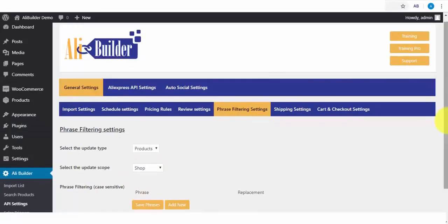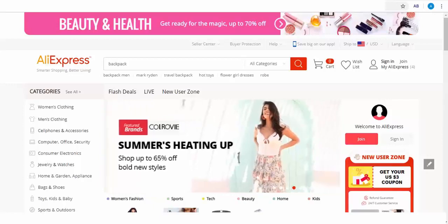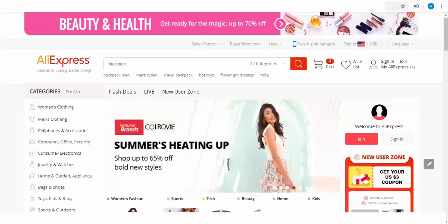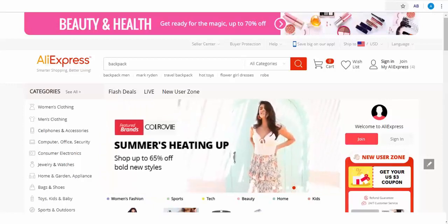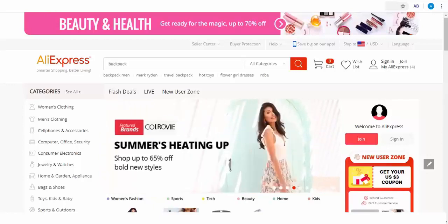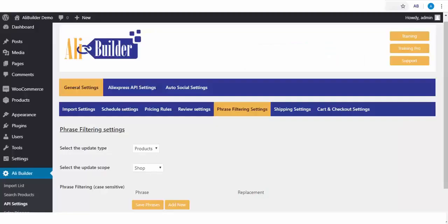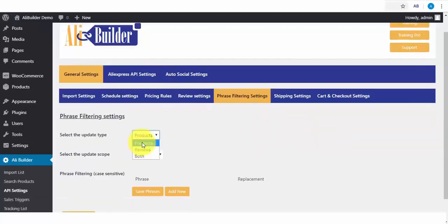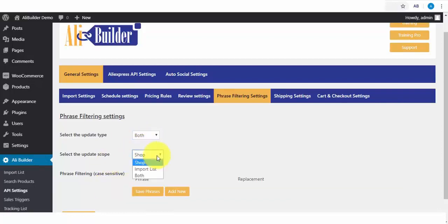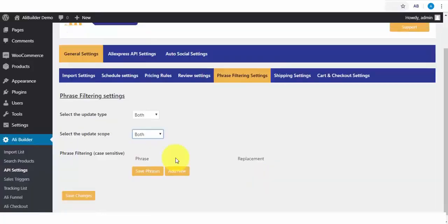What the Phrase Filter does. Say there are products in AliExpress that have contents we don't want to display on our store. Like words such as dropshipping or even the word AliExpress. We can replace these words with our choice phrases or words. Next, on our list is the Update Type. For Products, Reviews, or both. Select the Update Scope for Shop, Import Lists, or both.